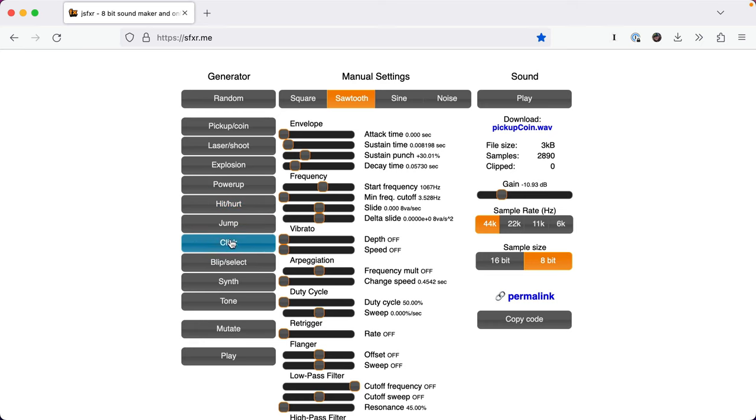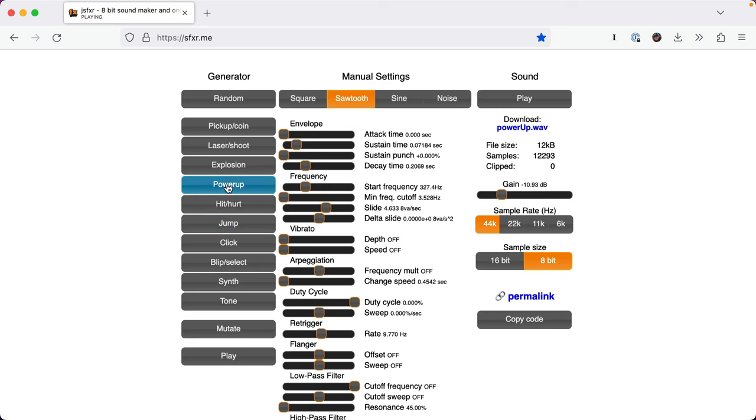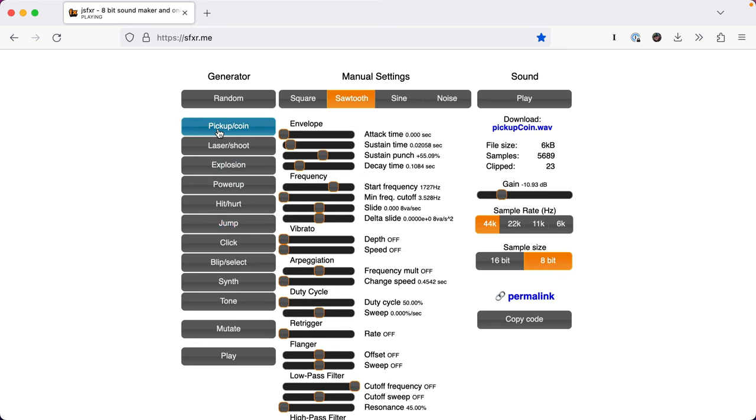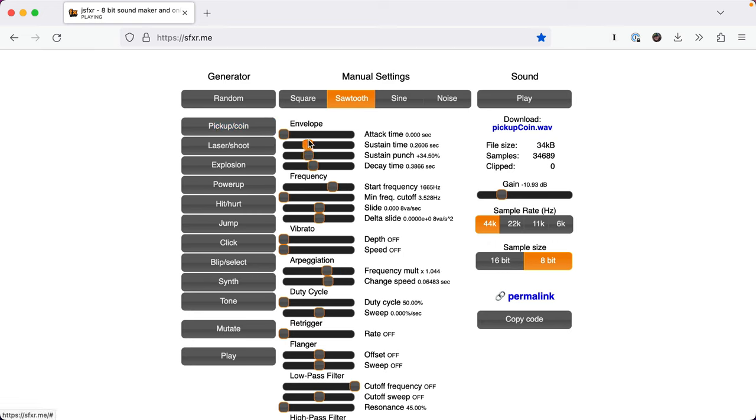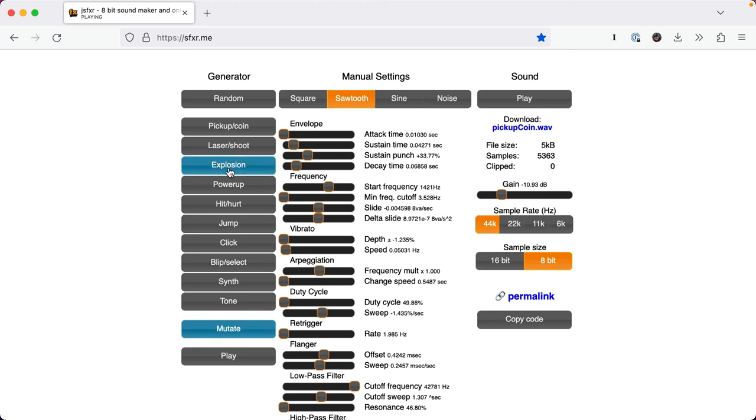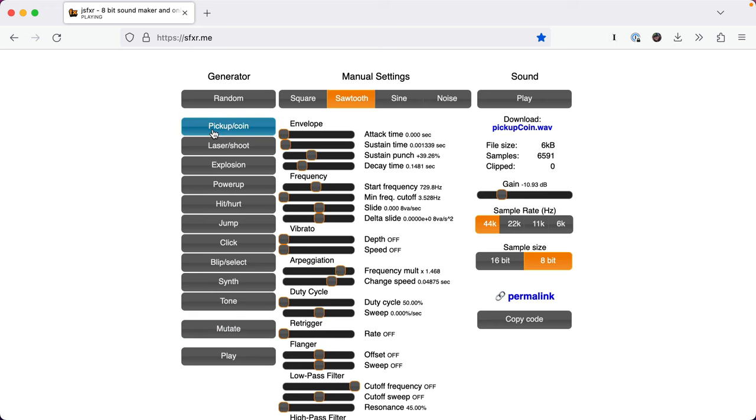And you can click what you want to make, like that's a jump sound. Power up. Explosion. Pick up coin. You can keep clicking it and you get different ones. You can even modify the different settings yourself. You can even mutate it, which takes it and changes it just slightly. I like that one.